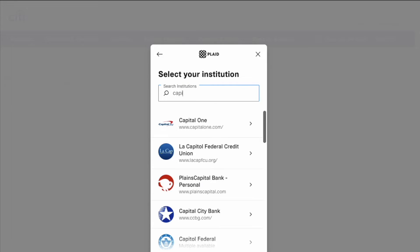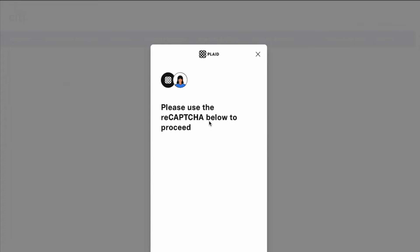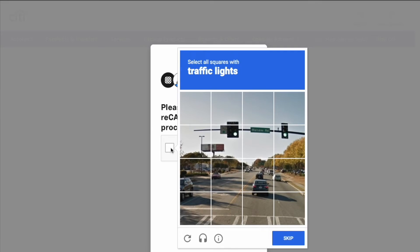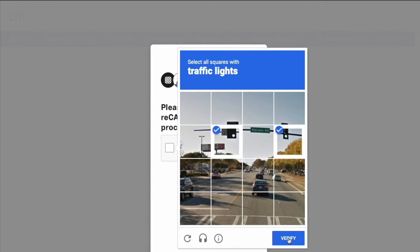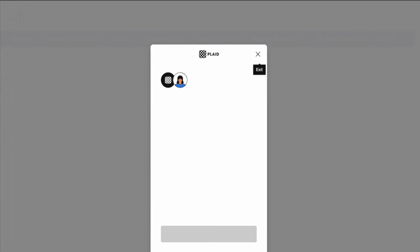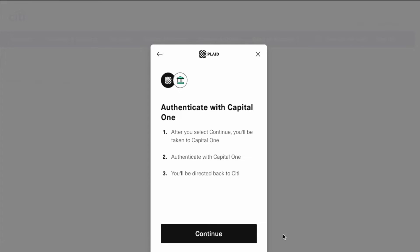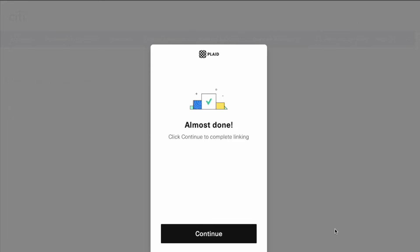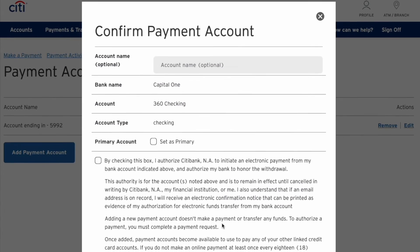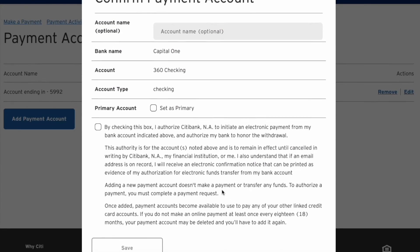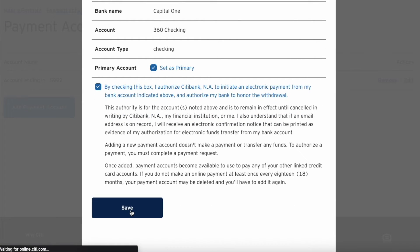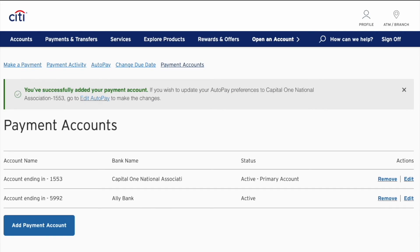Next, find your external bank. Plaid has an extensive security verification process that requires you to pass some tests before you can continue. Then you must confirm your payment account and click Save. Now you've linked an external account and can use it to make payments.